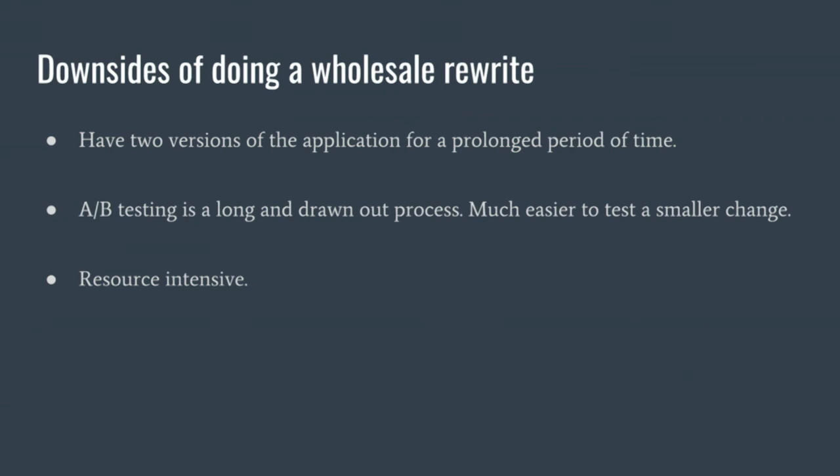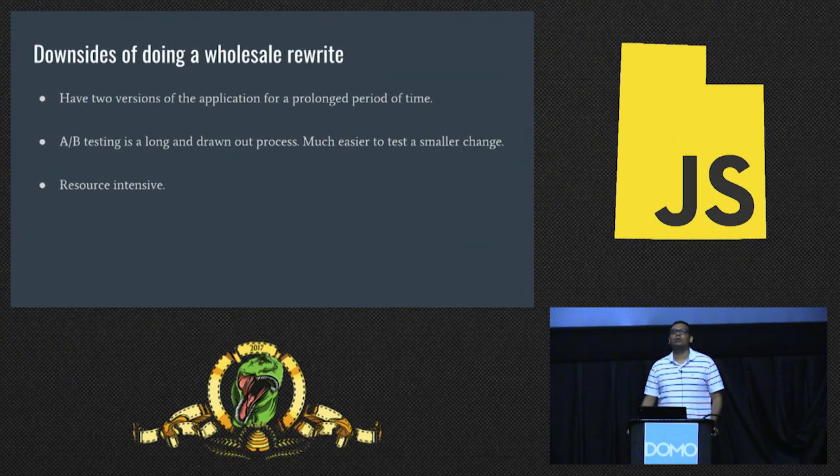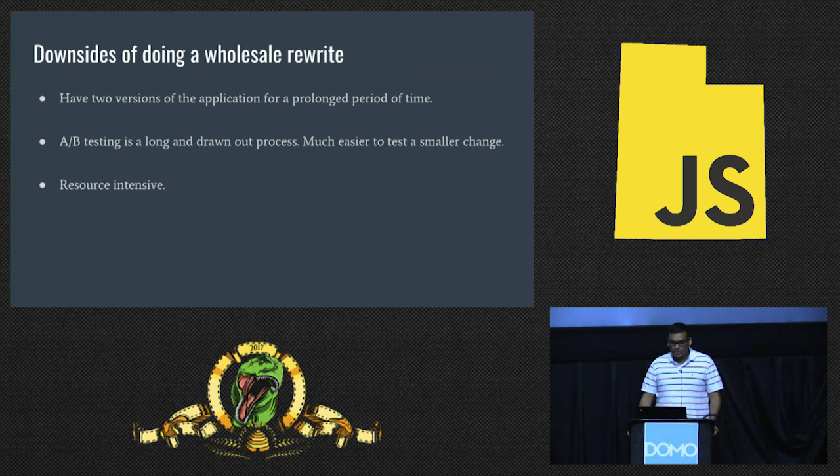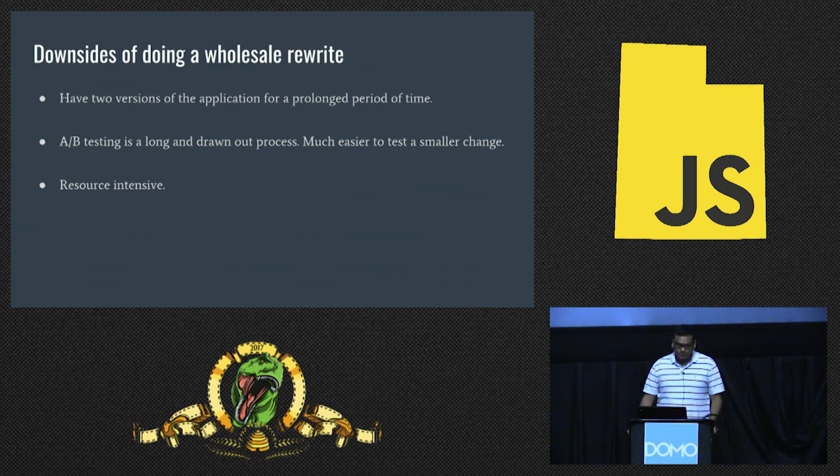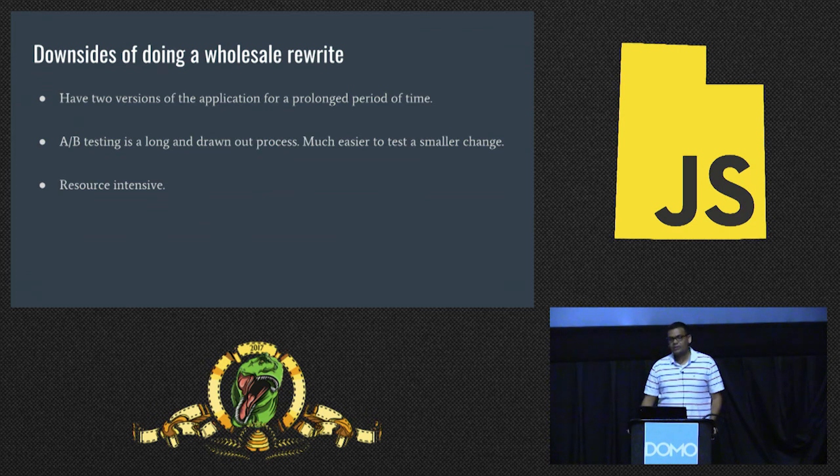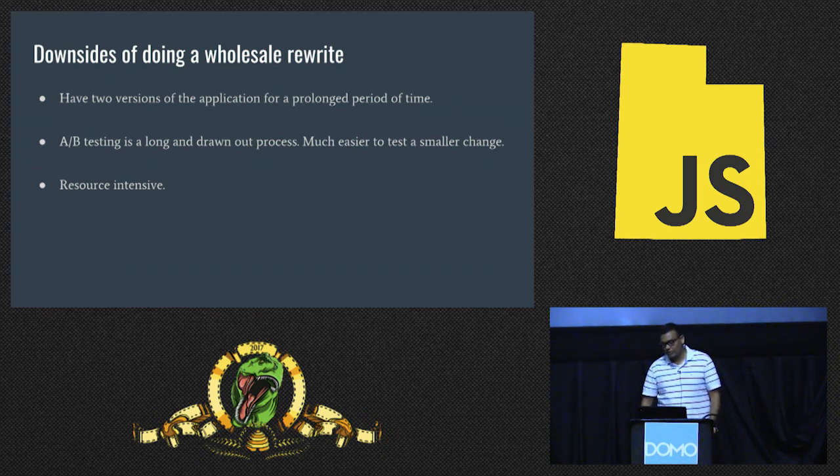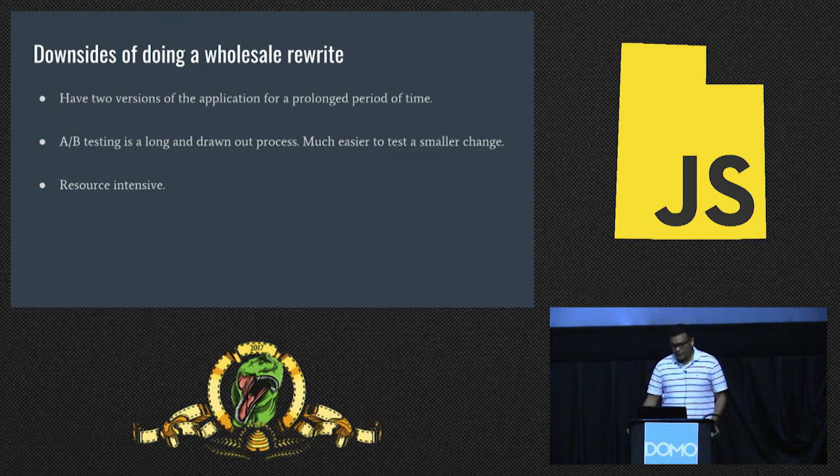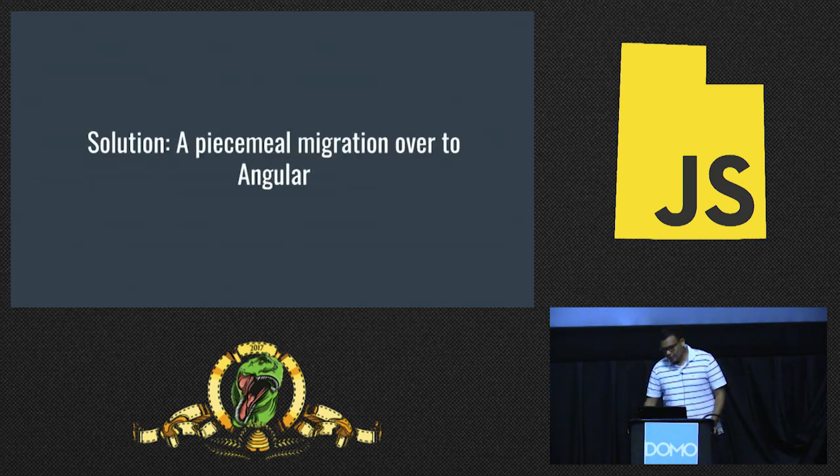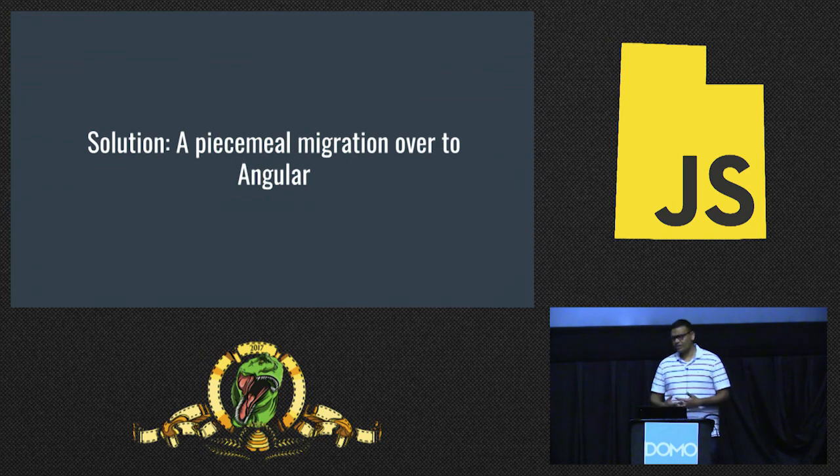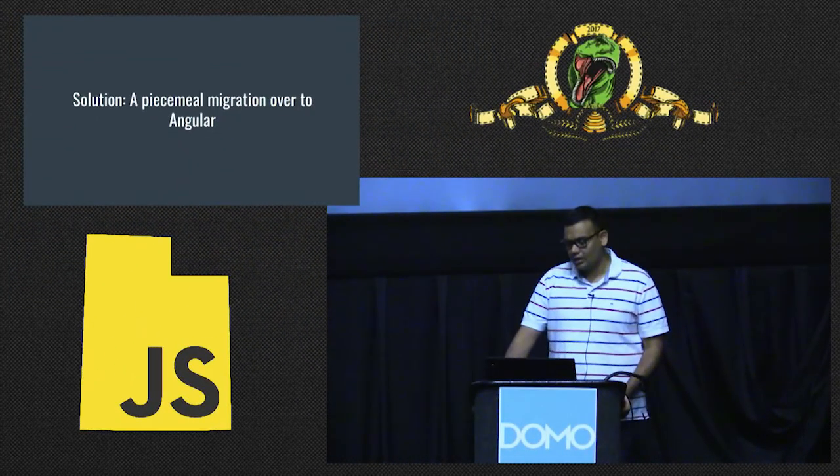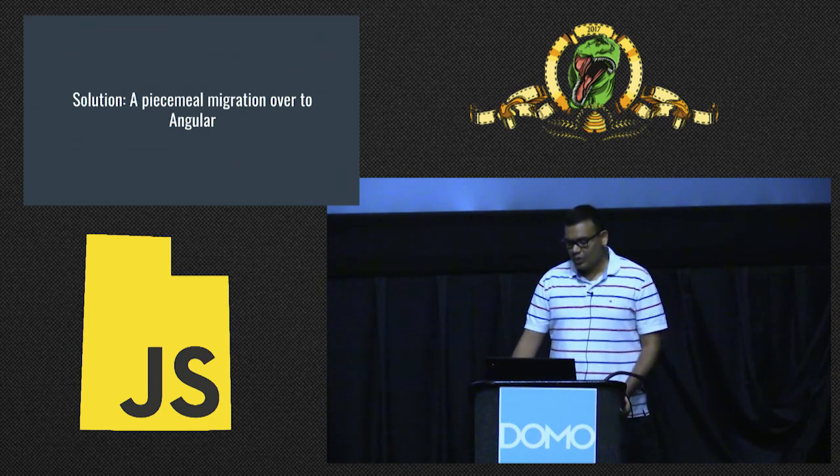The screenshot on the left shows the old Lucid Chart app. The screenshot on the right is the new modernized Angular application, which is completely Angular. Developing new UI right now takes a fraction of the time that it took initially. But there are some downsides to doing wholesale rewrite. If you have a large code base to begin with, you would have two versions of the application for a really prolonged amount of time. So any features that you want to add, you would have to add them in both those places instead of just doing it once.